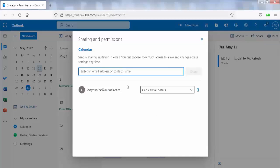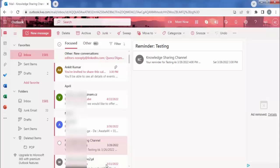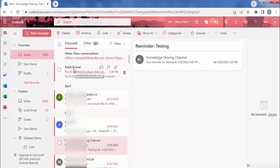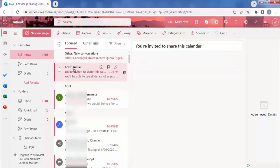Now I will open this email account. As you can see, we have received an email that someone has shared their calendar with us.